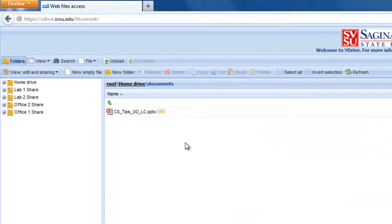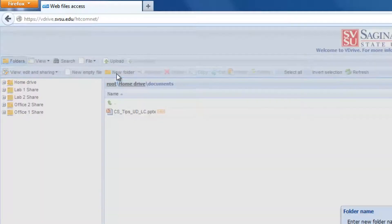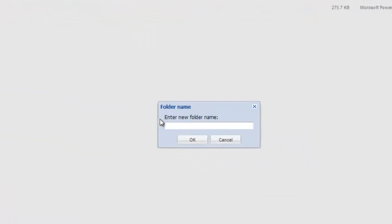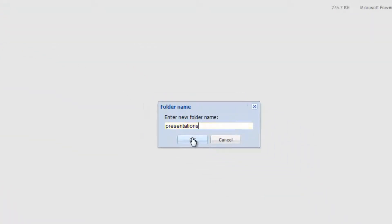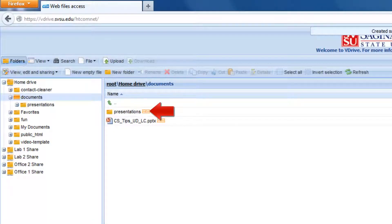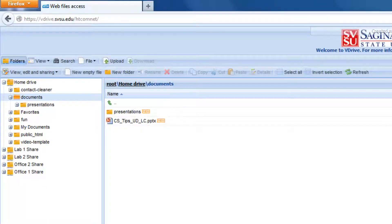If you need to create a new folder, click New Folder and give it a name. Then you can choose it and upload files into it.